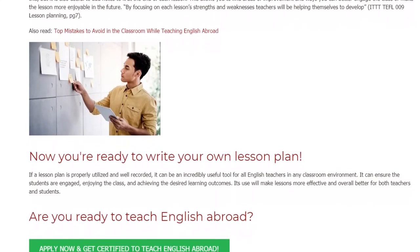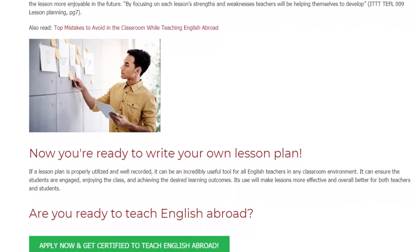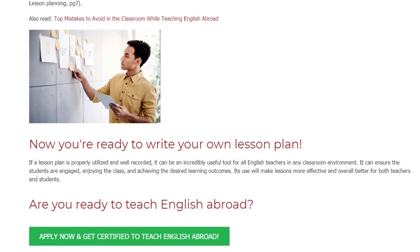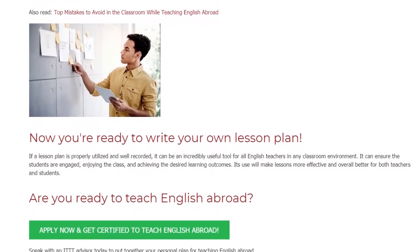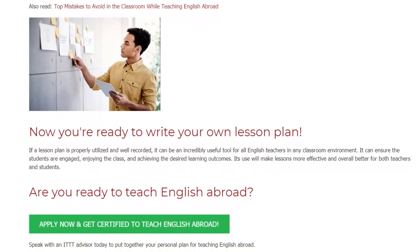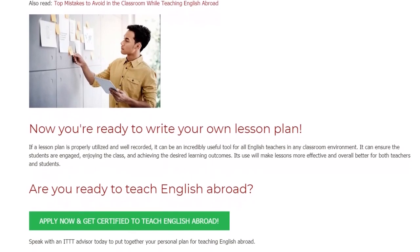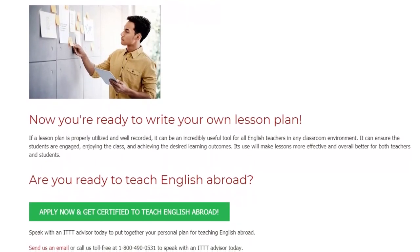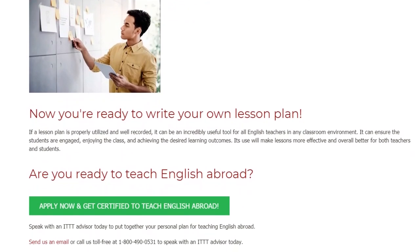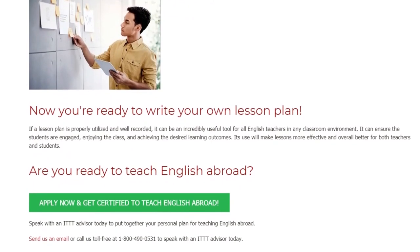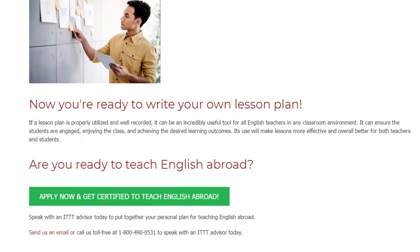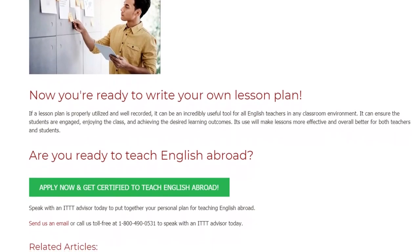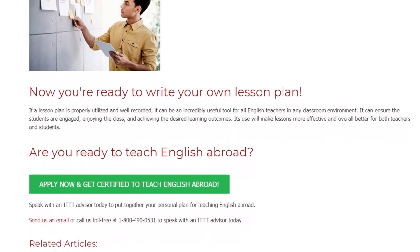Now you're ready to write your own lesson plan. If a lesson plan is properly utilized and well recorded, it can be an incredibly useful tool for all English teachers in any classroom environment. It can ensure the students are engaged, enjoying the class, and achieving the desired learning outcomes. Its use will make lessons more effective and overall better for both teachers and students.